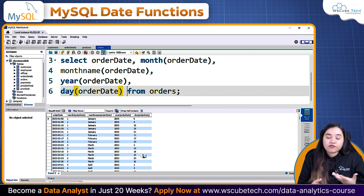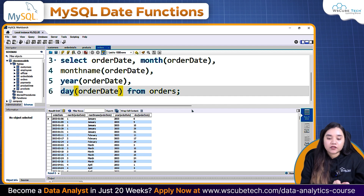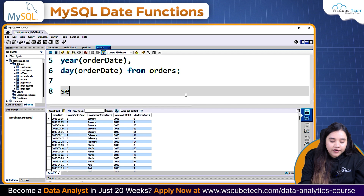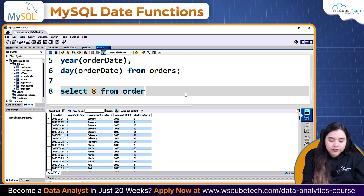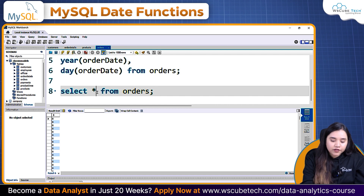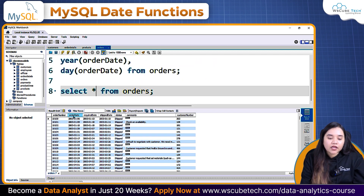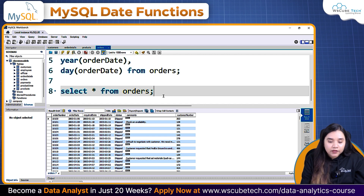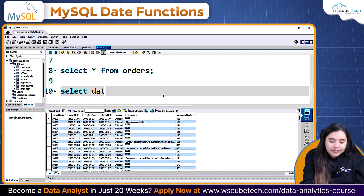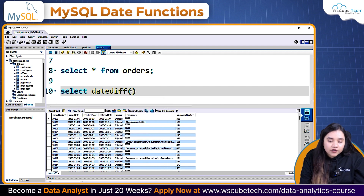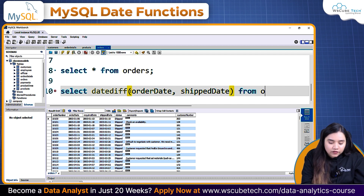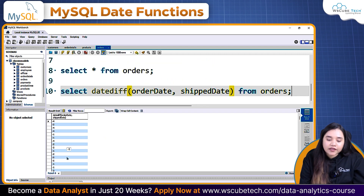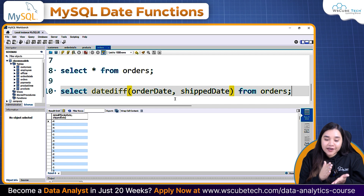You can also find the difference between two dates. If I SELECT everything from Orders and run it — here we have Order Date, Required Date, and Shipped Date. I want to check how much difference there was between the Order Date and the Shipped Date, so I'll use DATEDIFF(order_date, shipped_date) FROM orders. Let's run it — here we have the values.